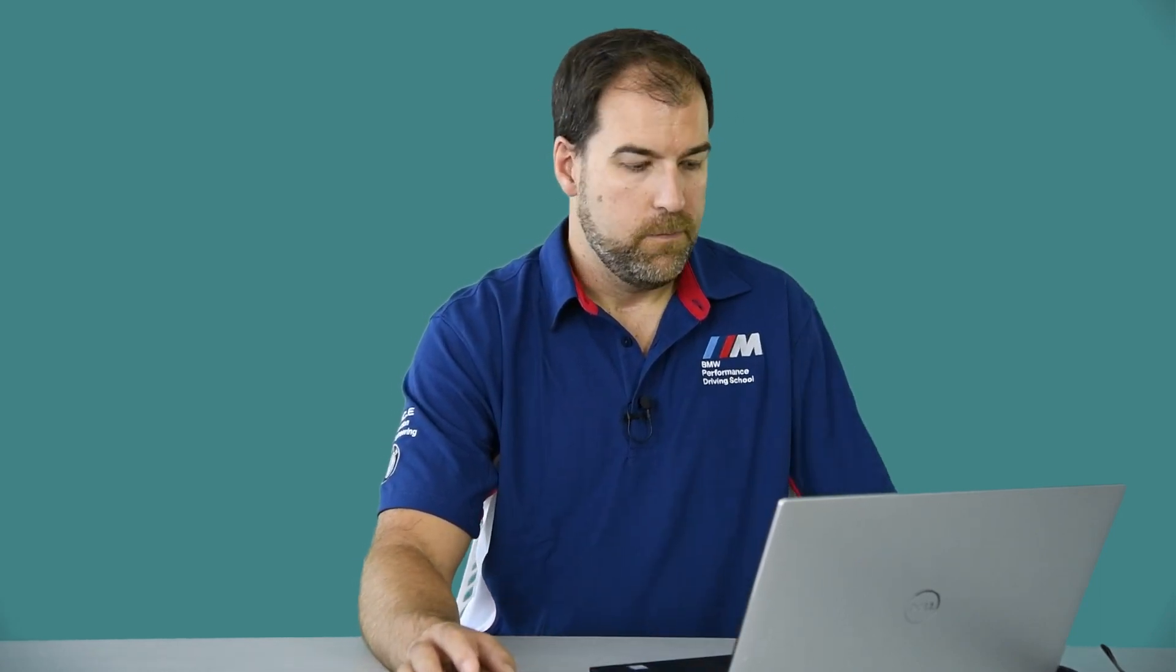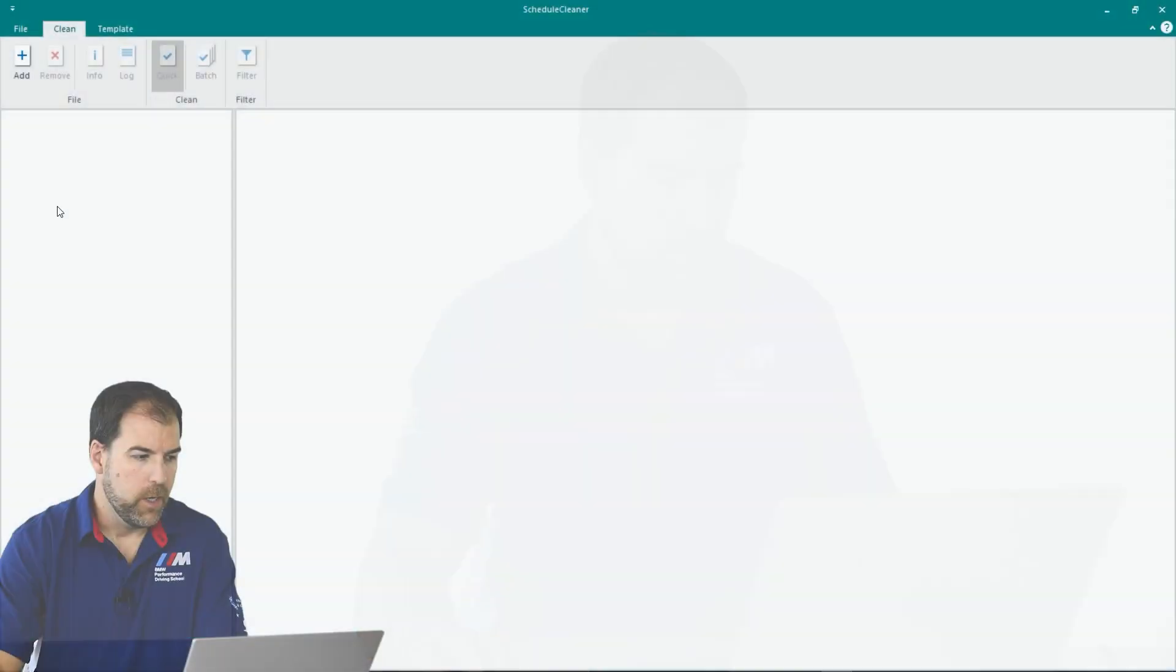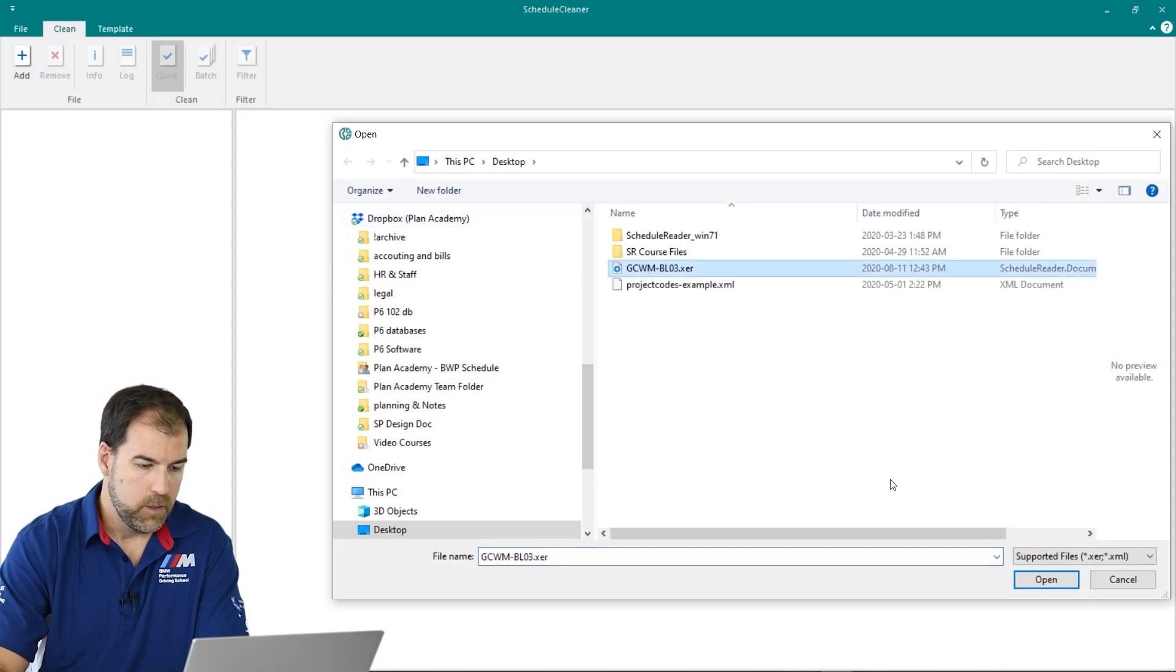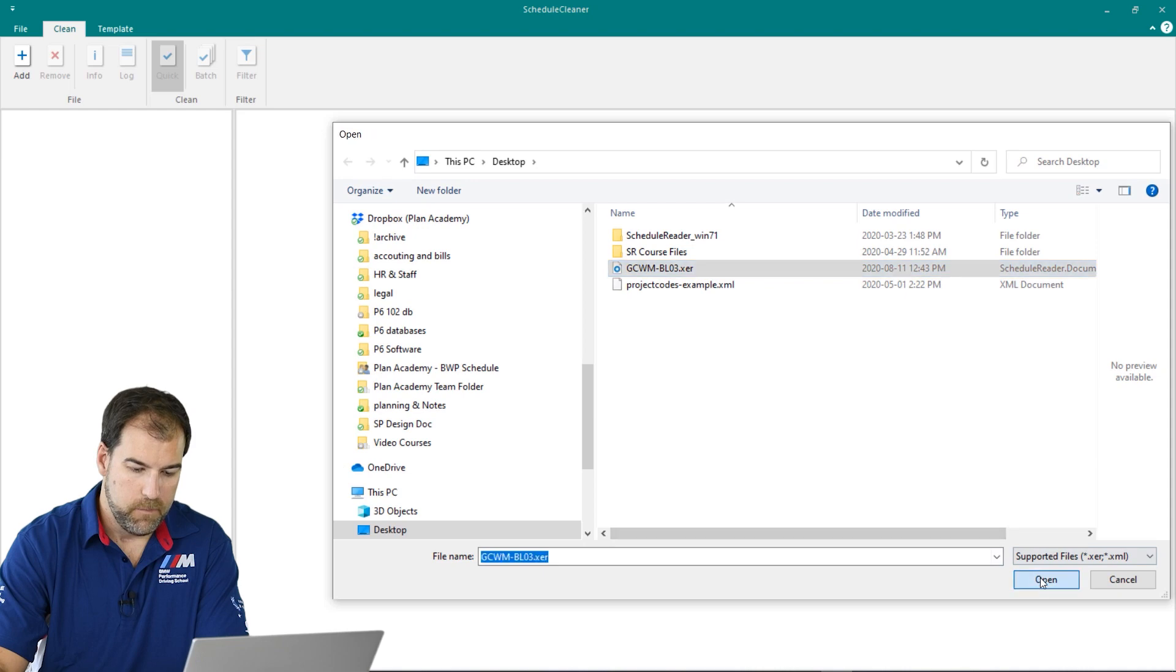Let's show you how Schedule Cleaner works. Let's add the file here in Schedule Cleaner. Here it is. I'm going to open it up. Boom. There we go.